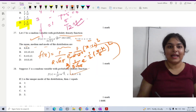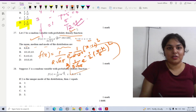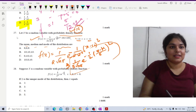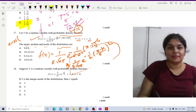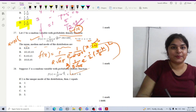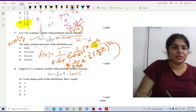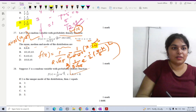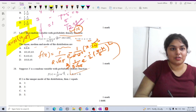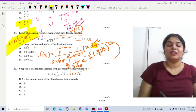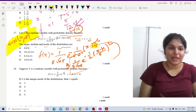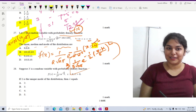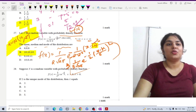So X follows a normal distribution with mean μ = 10 and σ = 2. For a normal distribution, mean equals median equals mode. Since mean is 10, median and mode are also 10. The correct answer is option B: 10, 10, 10. Now let's move on to question number 28.